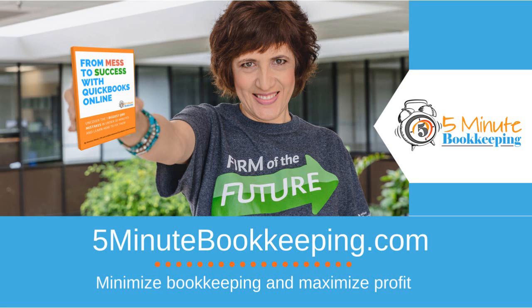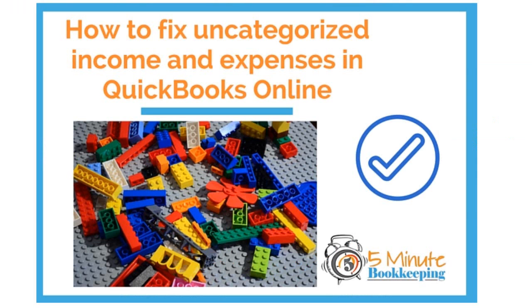Hey everyone, this is Veronica Wasek with the 5minutebookkeeping.com blog where we minimize bookkeeping and maximize profit. So today we're going over how to fix uncategorized income and expenses in QuickBooks Online.